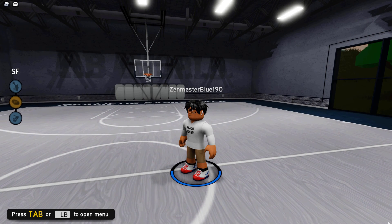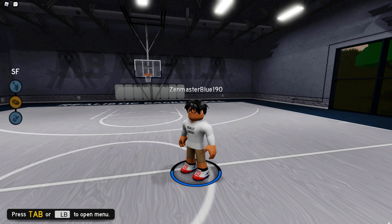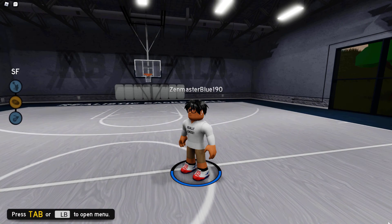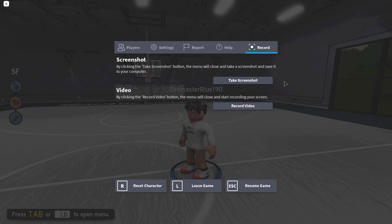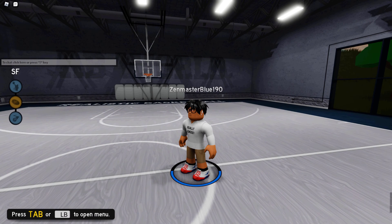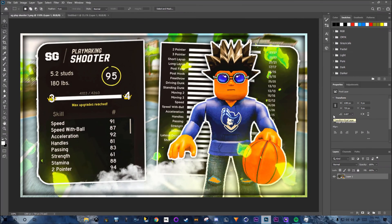To take a screenshot in Roblox, you can either click the Print Screen key on your keyboard — you'll see 'Screenshot taken' in the right corner — or press Escape, go to Record, and take a screenshot from there.